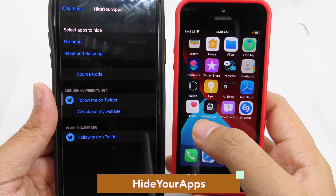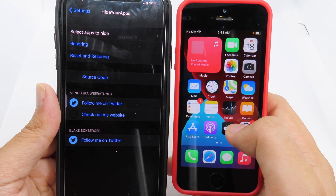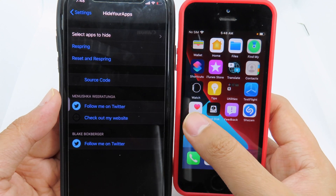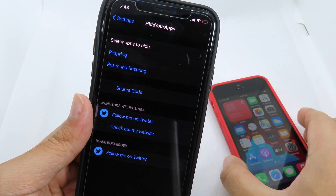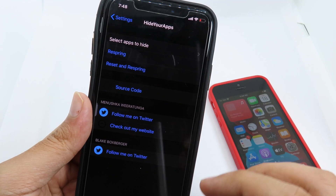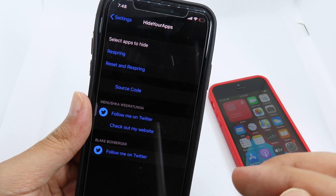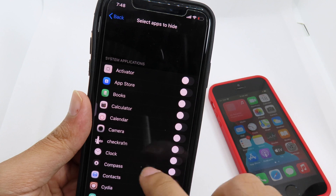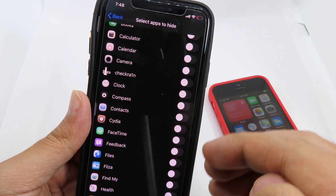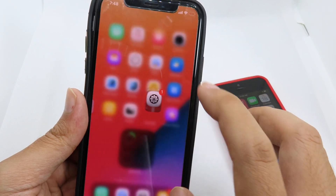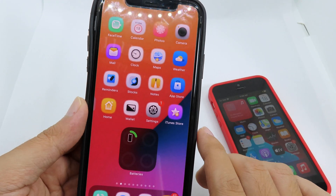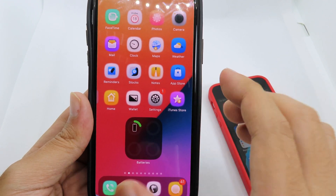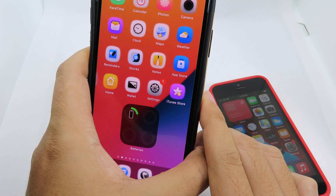One last tweak: with iOS 14 you can hide your apps and bring them to App Library. We have a similar tweak on iOS 13 called Hide Your Apps, where you can select an application on your springboard and completely hide it from your home screen. Go to 'Select Apps to Hide,' enable the app you want to hide, and your app will be hidden. These are all the tweaks that bring iOS 14 features to your iOS 13 — hope you enjoyed it and I'll see you in the next one.